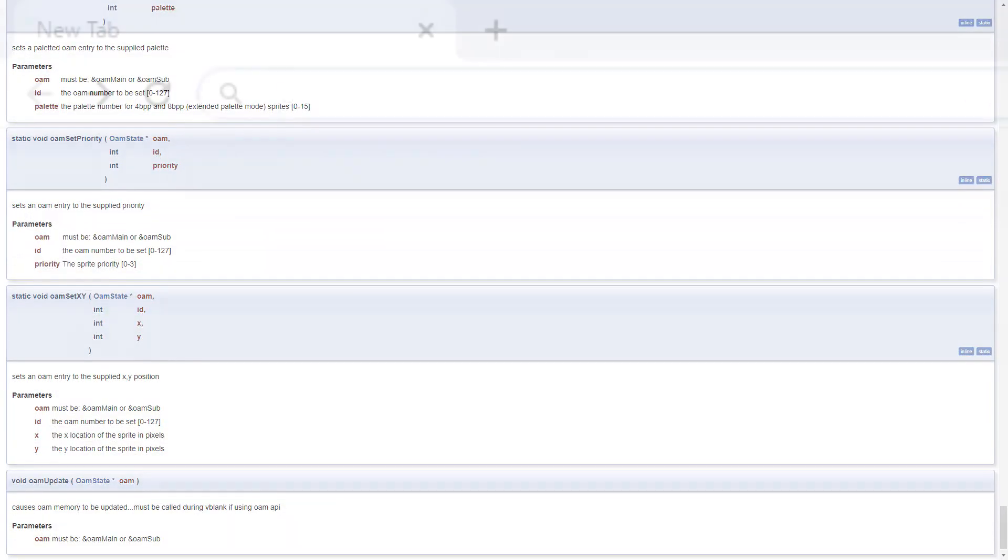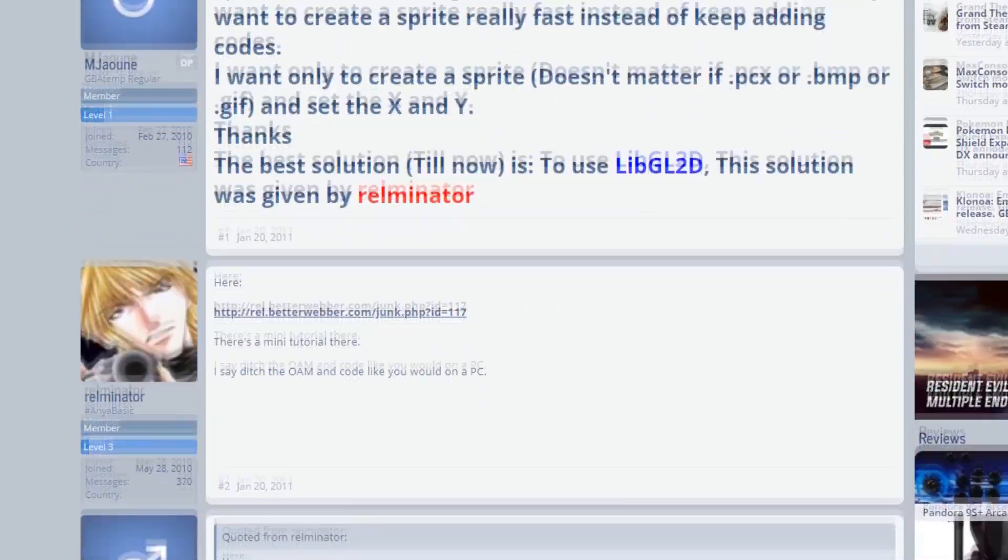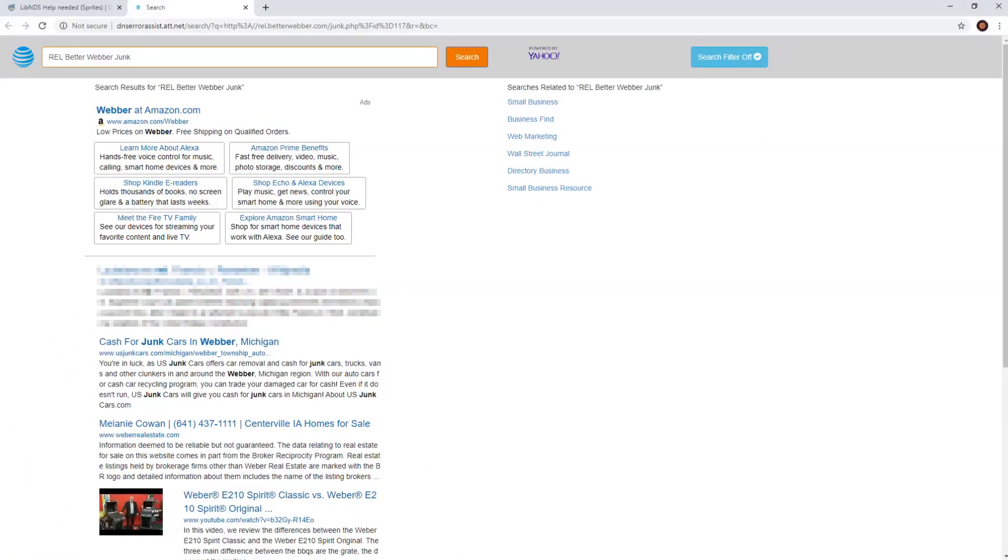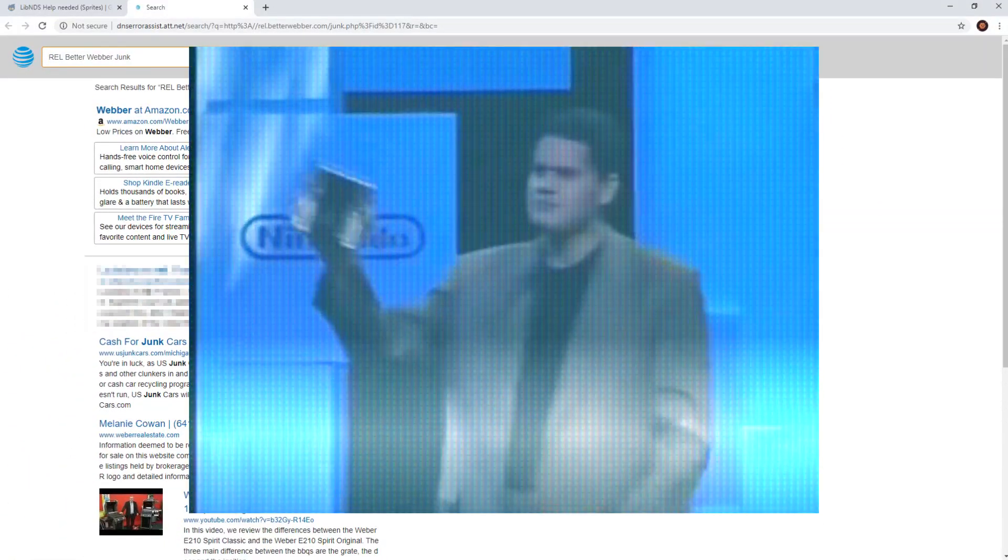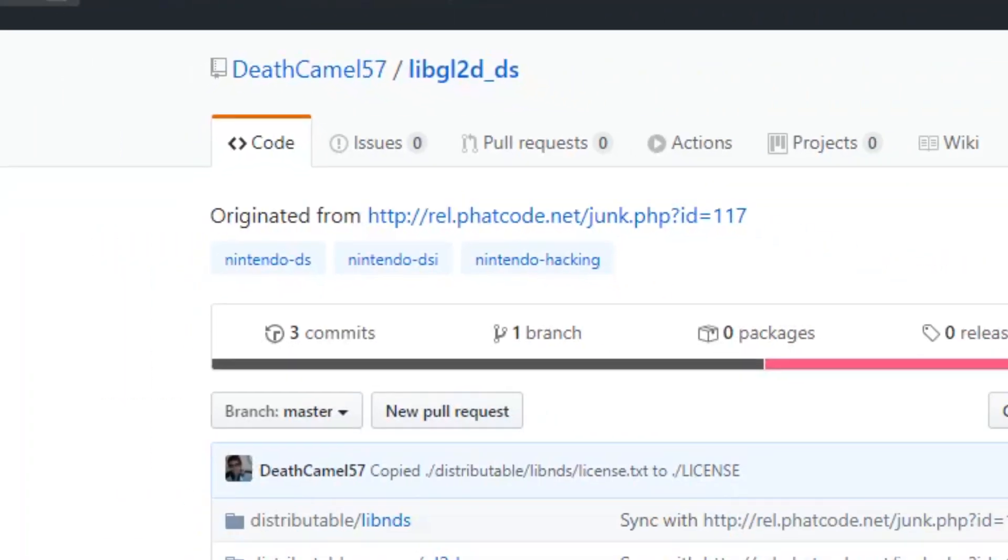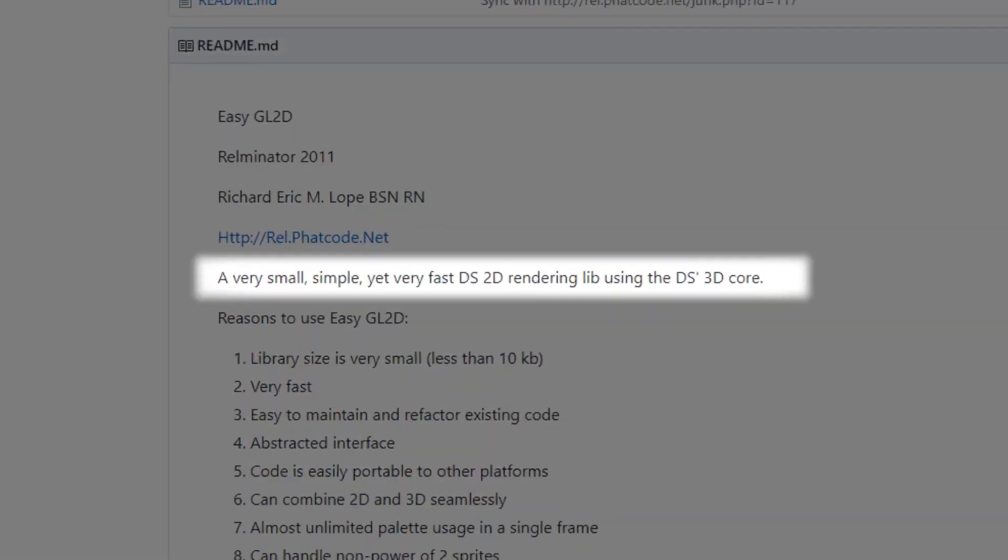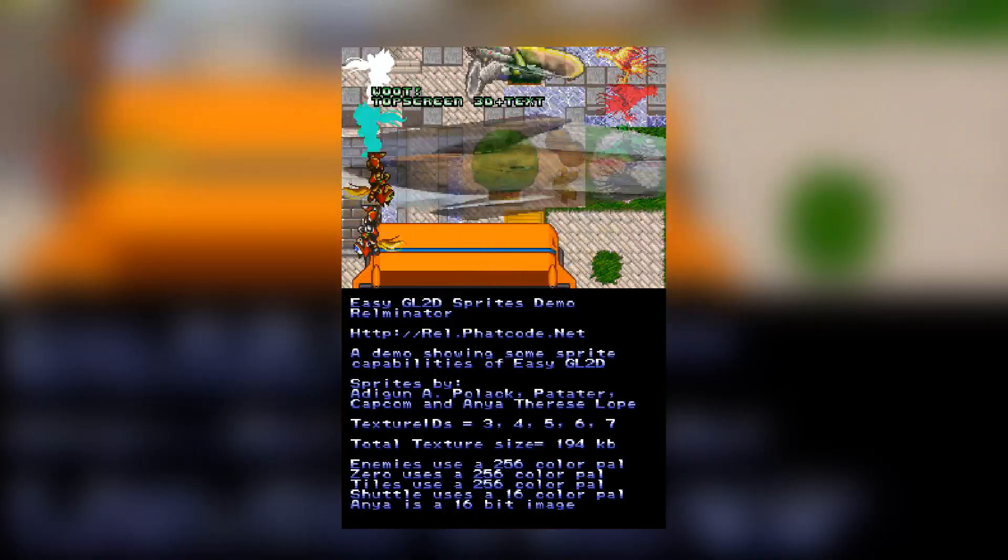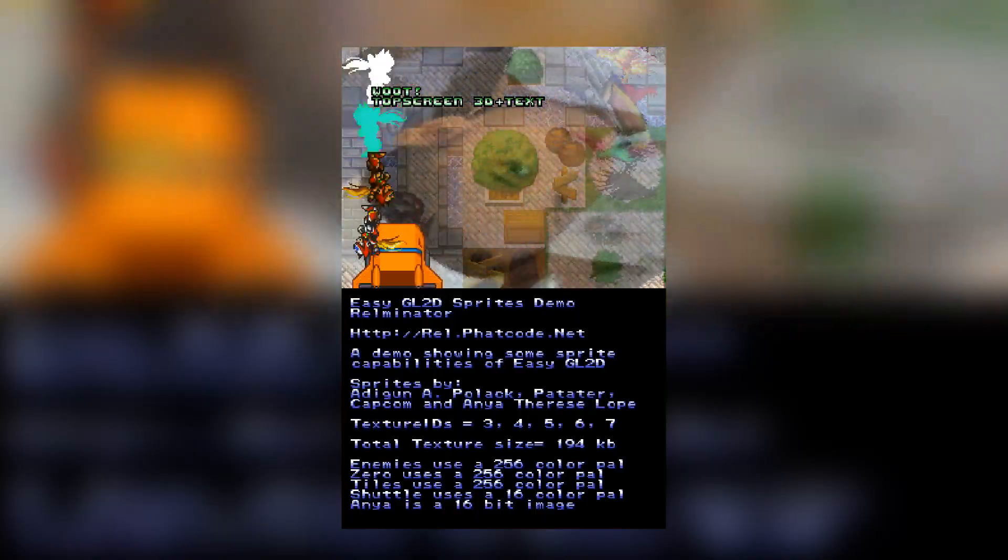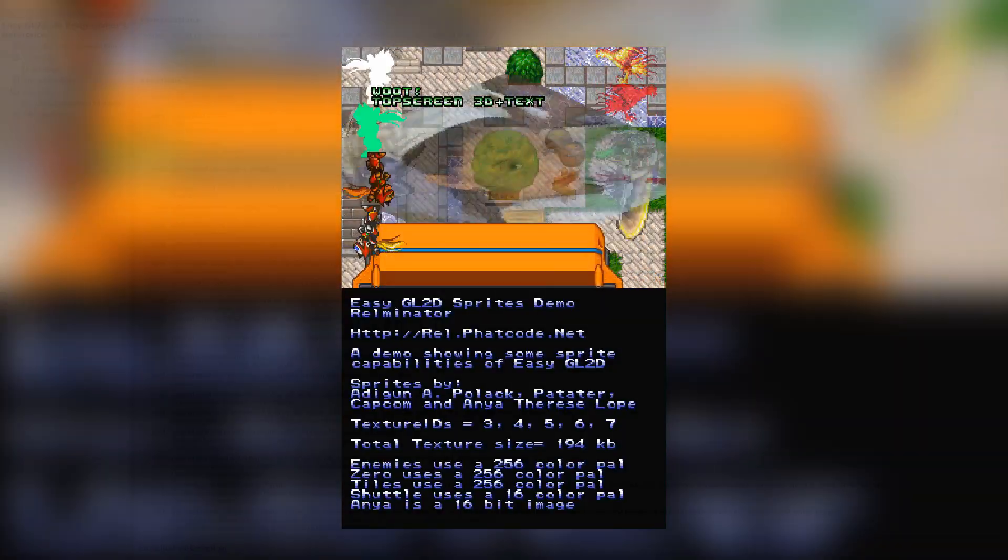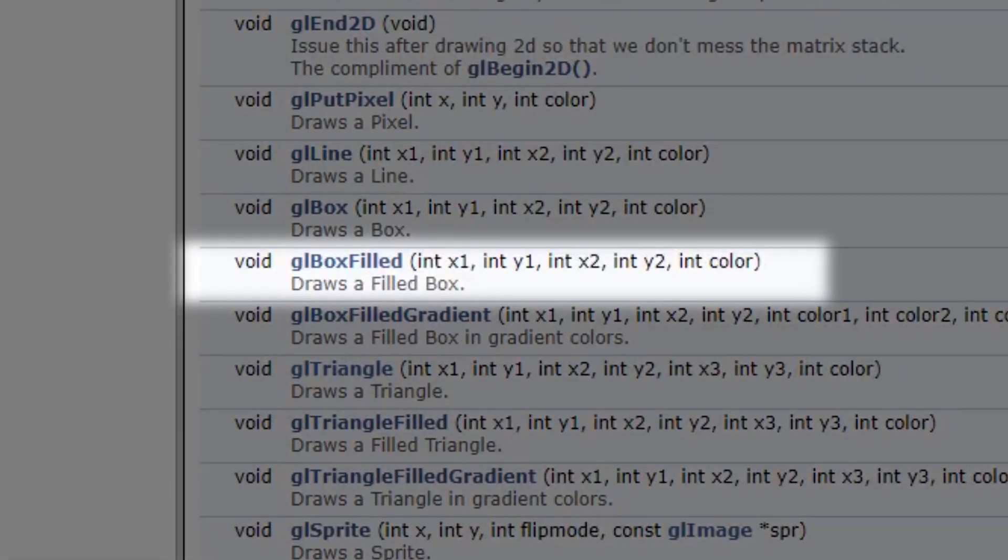So I resorted to Google and came across a forum post where someone linked a DS library called libgl2d. The link didn't work, probably because I'm trying to make a game for a 15 year old console, but luckily someone archived the lib on GitHub and I was able to get it from there. Libgl2d takes advantage of the DS's 3D core to improve 2D rendering. It allows you to do a lot of cool things with sprites that aren't normally possible. Most importantly, it has a function called glboxfill that lets you draw rectangles to the screen, so I could use it to easily make a prototype of Flappy Bird.